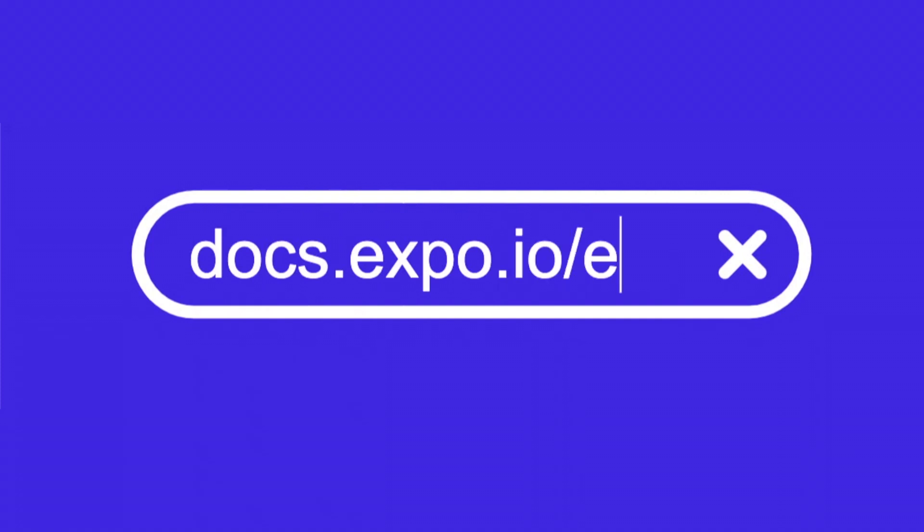For more in-depth information on EAS Build and Submit and to learn what else you can do with them check out the documentation. So give it a try and let us know what you think.